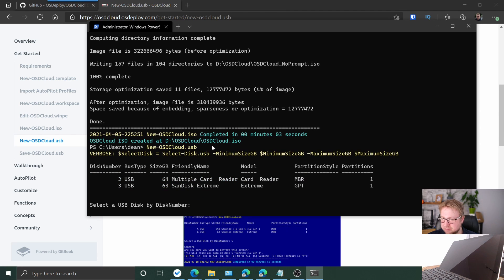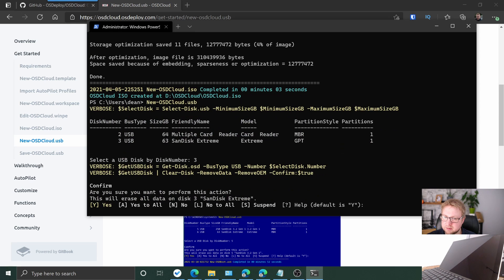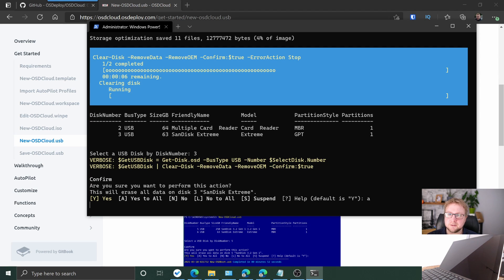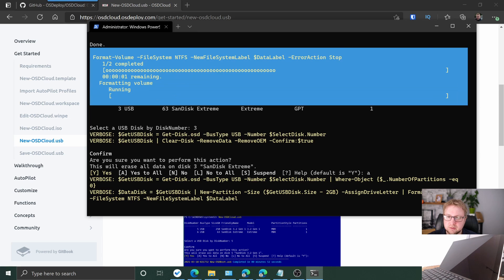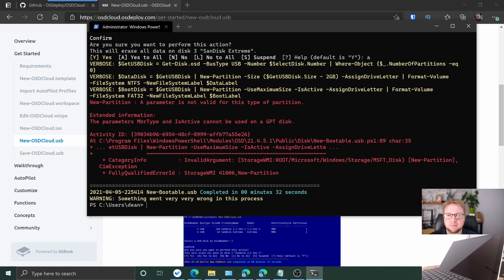I've run that. I've got an SD card in for my camera, but I also have a SanDisk, so I'm going to go with disk number three and hope it doesn't affect my camera. Something went wrong — I'm going to go back and take a look.